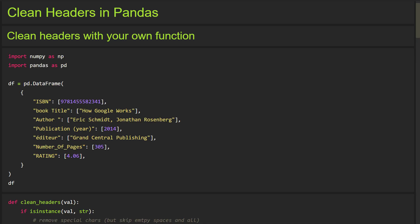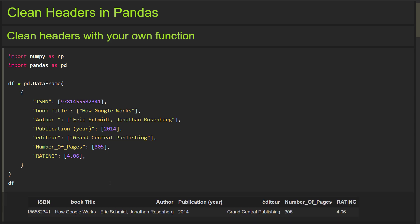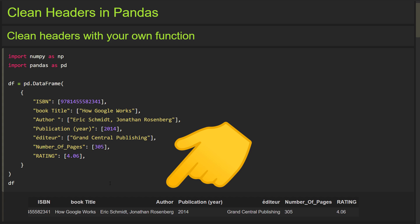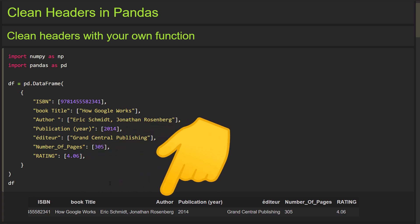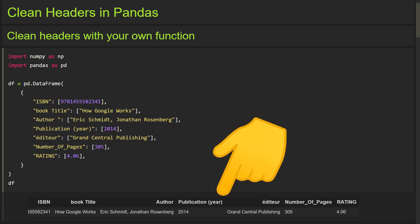As a first step, let me create a pandas dataframe. If I execute this cell, our dataframe looks like this. And as you can see, the header looks pretty messy. We have empty spaces between words, special characters, and overall the header styling is inconsistent.